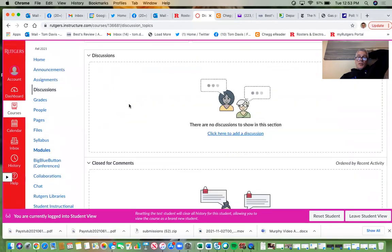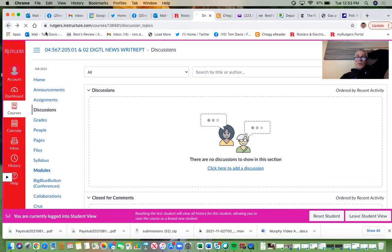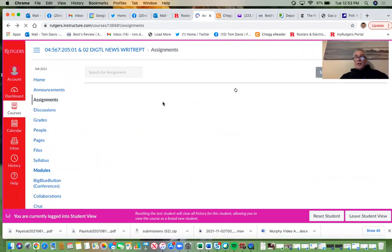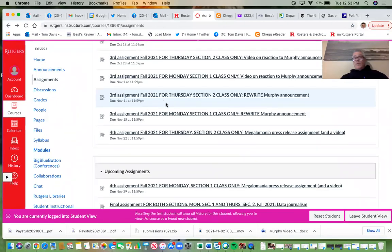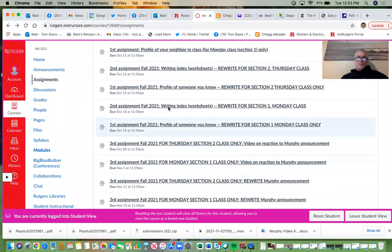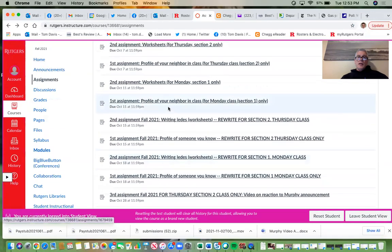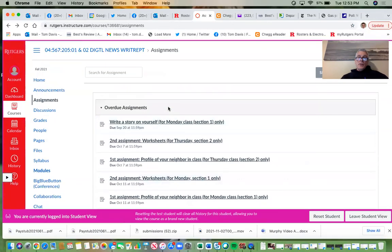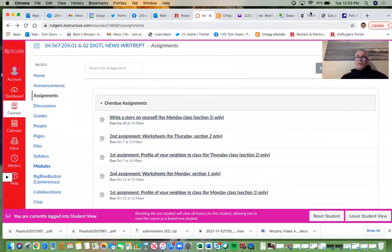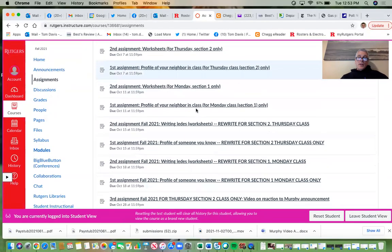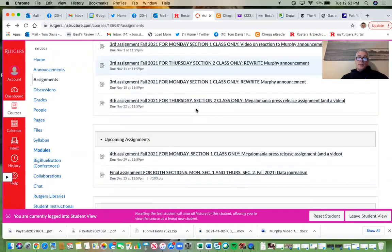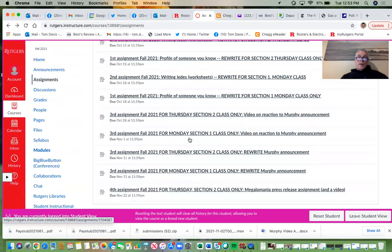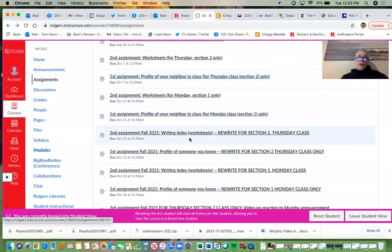I was actually just checking to make sure we didn't have any discussion points in this class, so that won't be part of your class participation grade. Anyway, data journalism — let's go to the assignment, because the assignment basically covers everything about data journalism.